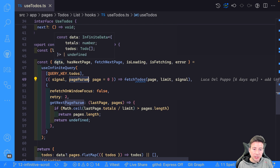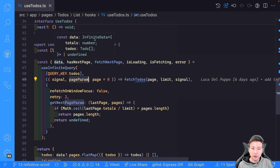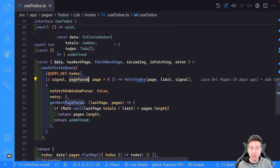Now the data contains what we call `infiniteData` — a structure with totals and a to-dos list. It's important to understand this `infiniteData` because it is an array that contains all the pages. So if you have three pages, `infiniteData` contains an array with three elements of to-dos and totals — you have all the to-dos in each element of the `infiniteData`.